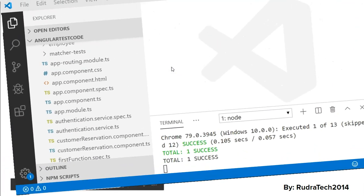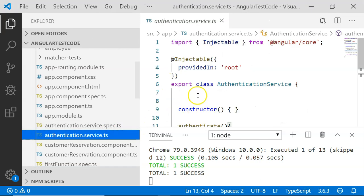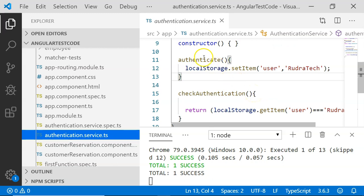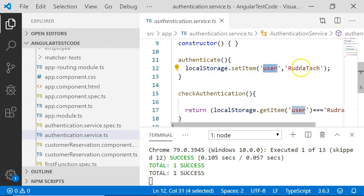First, we are going to see how to add a service to our unit test cases using the TestBed. For that purpose, I have created an authentication service. In this one, I have added two methods. The first is authenticate(). In this one, I have added localStorage.setItem, where I have added a parameter user and set its value to withProtect.